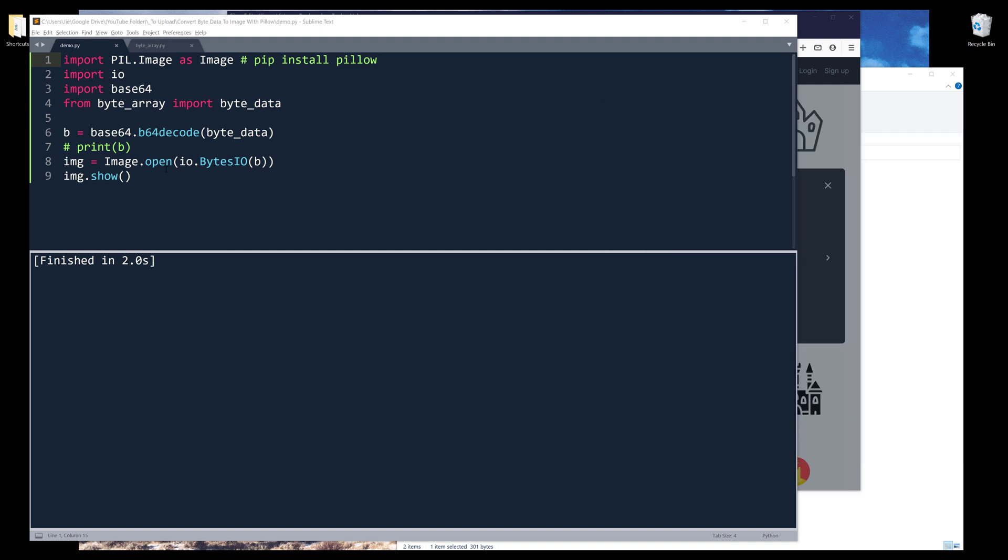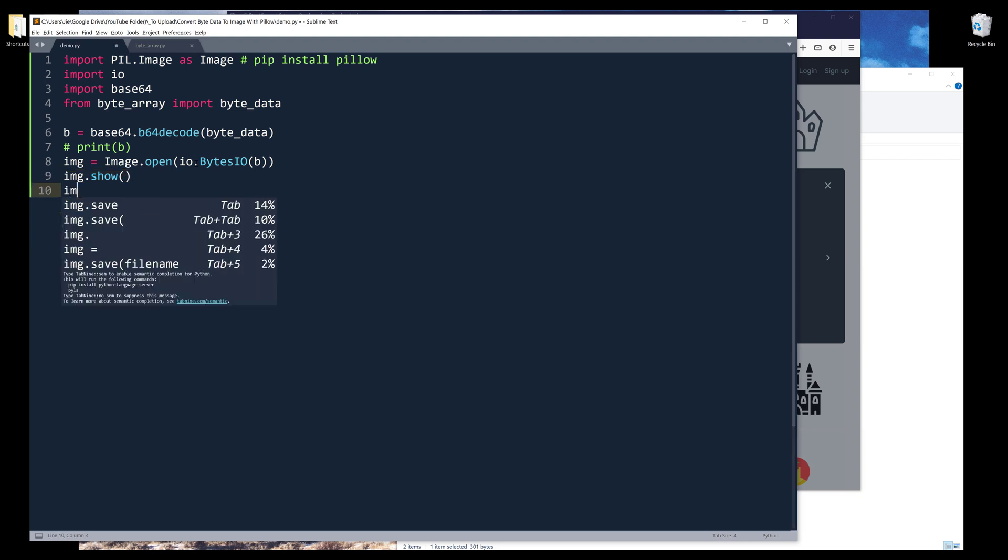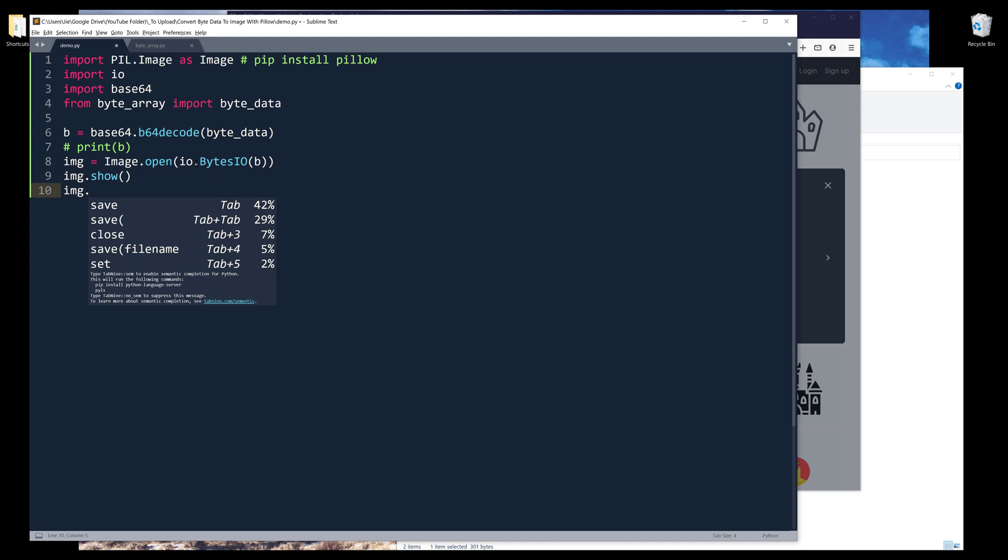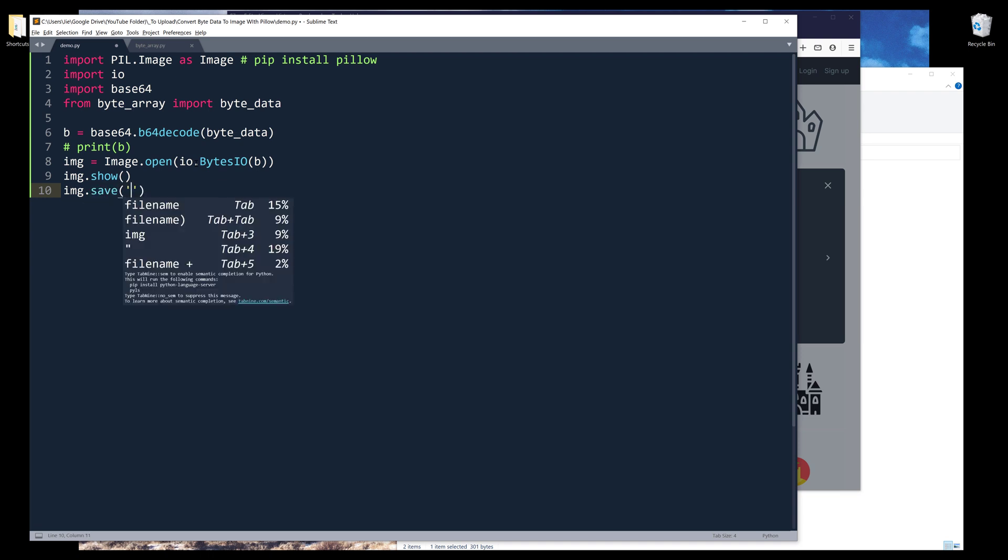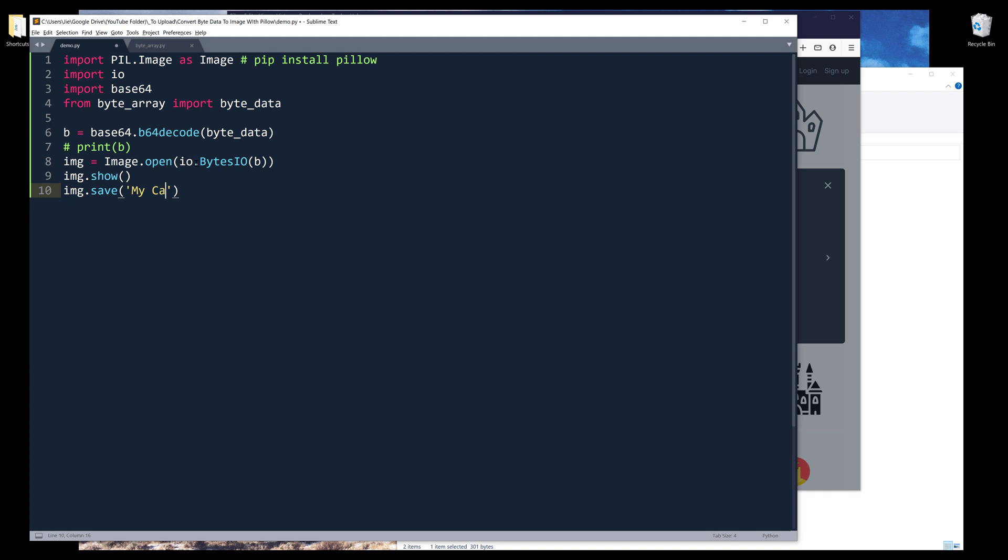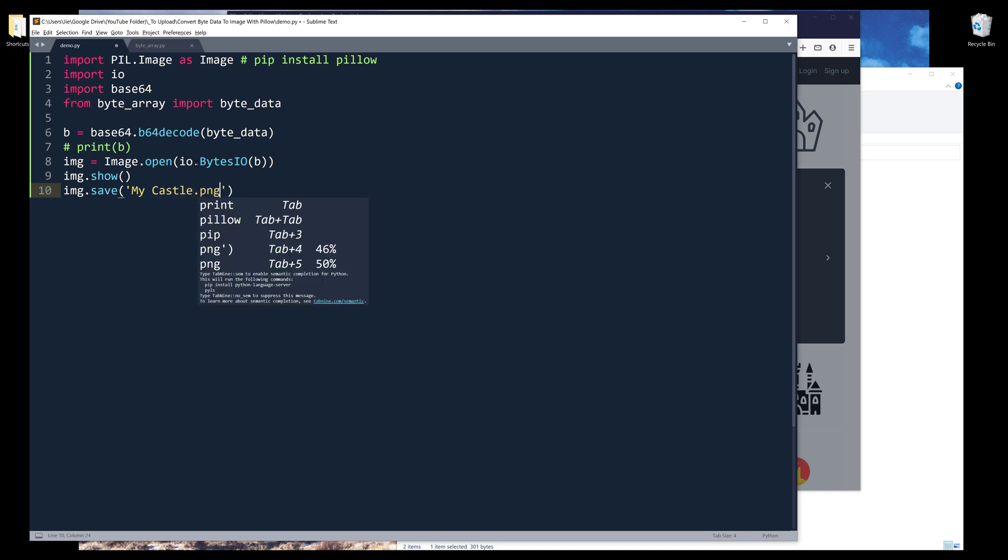You can basically do anything you want with the image object. Here I can save the image using the save method. I'll name the image mycastle.png.